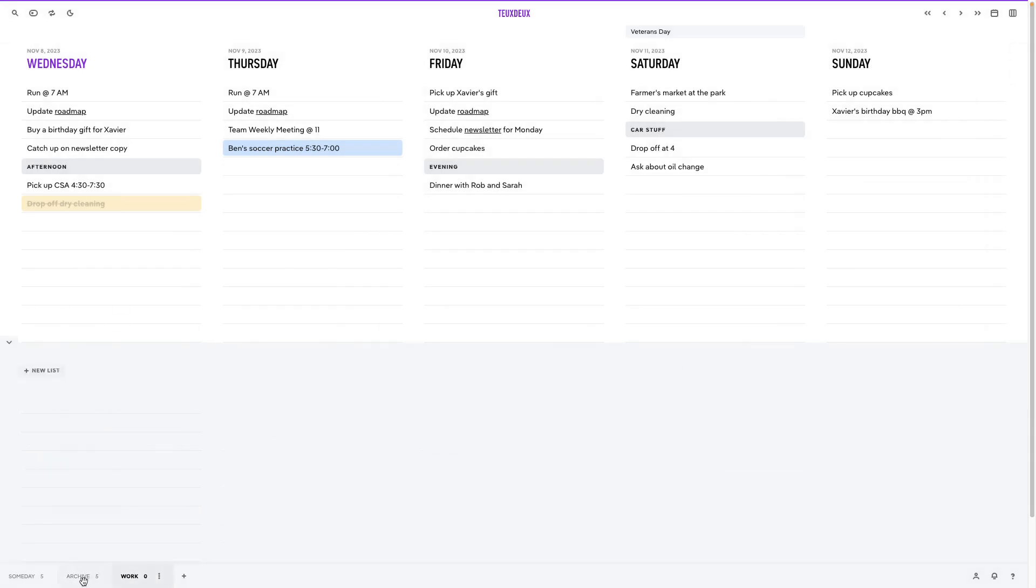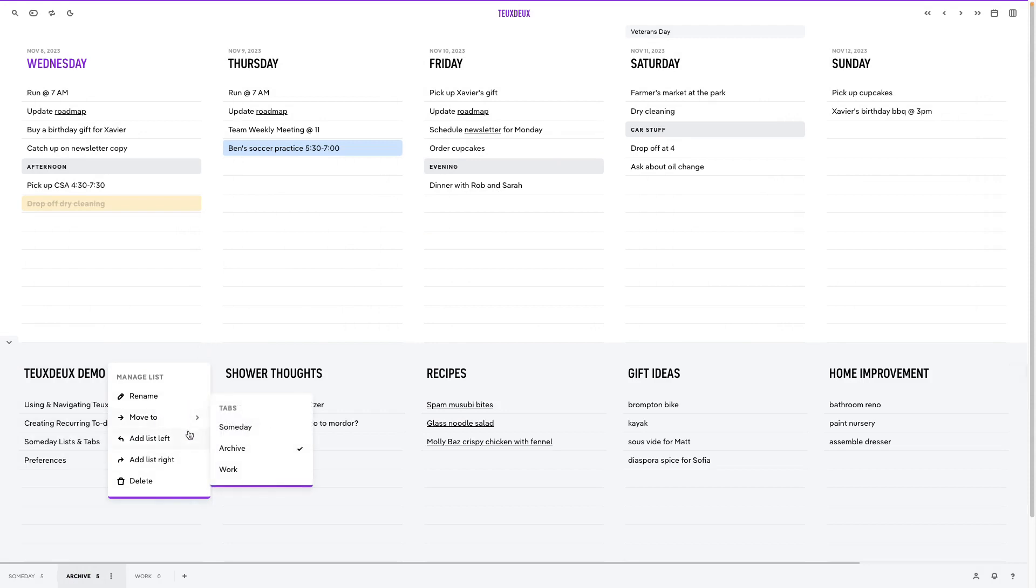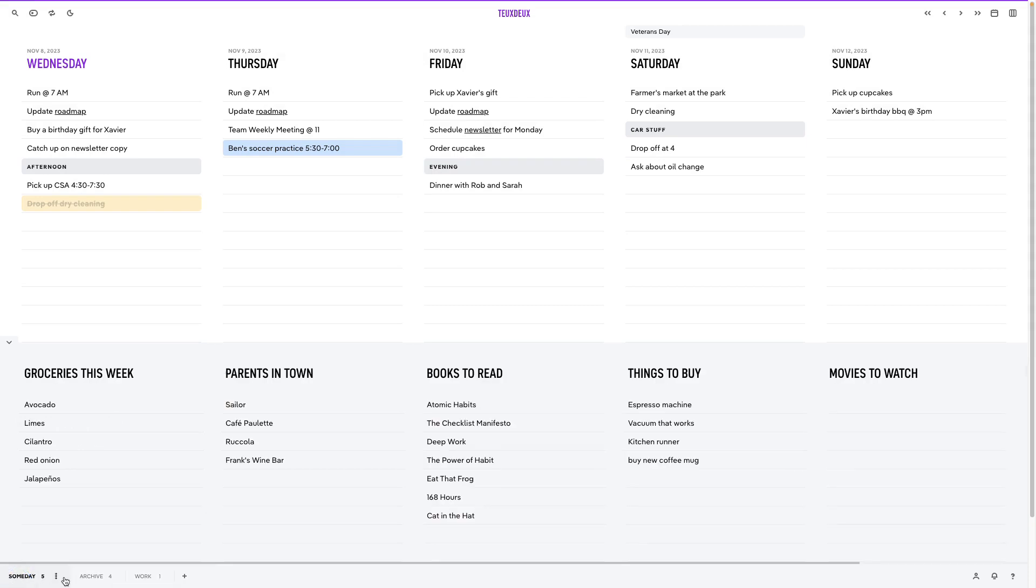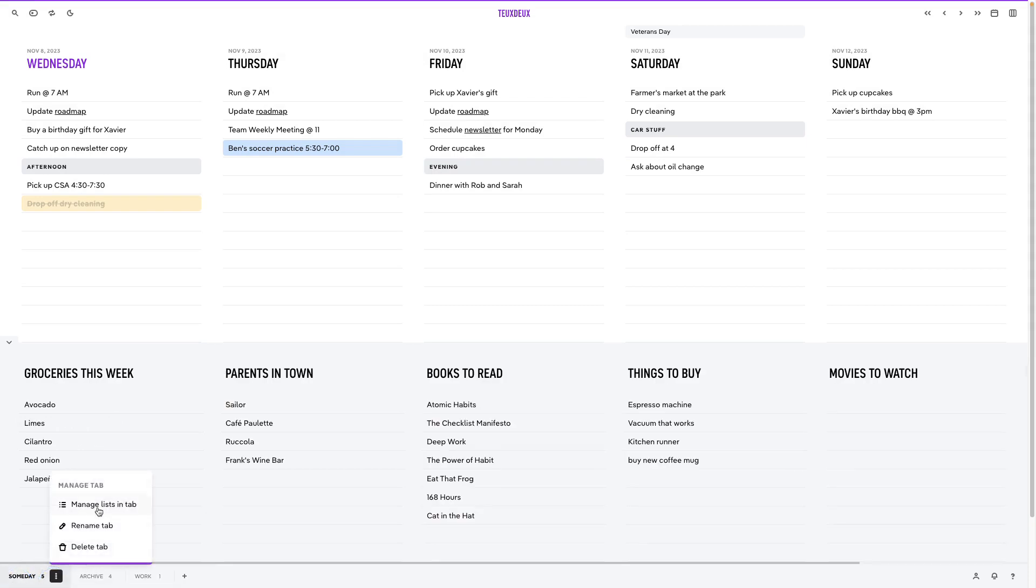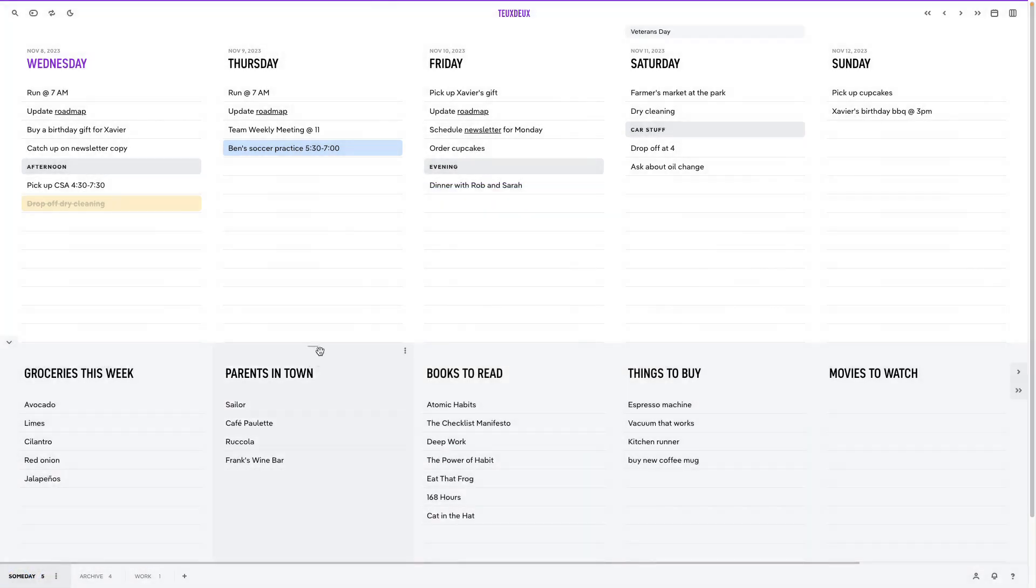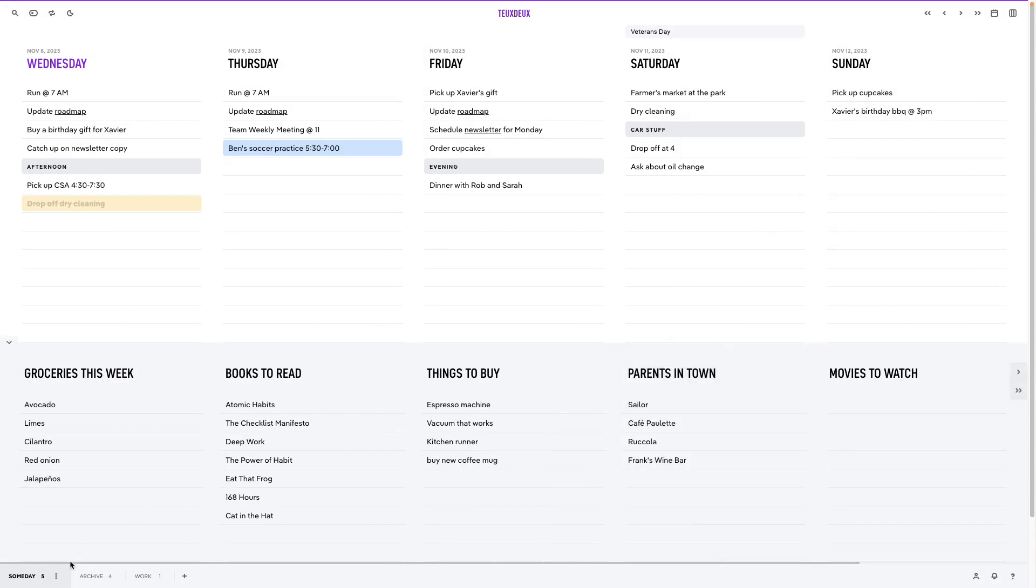To move lists between tabs, just click on the Manage List menu and select Move To. You can sort lists in a tab from the Manage Tab menu, or just drag and drop to rearrange them. The Manage Tab menu is also where you can rename a tab or delete it altogether.